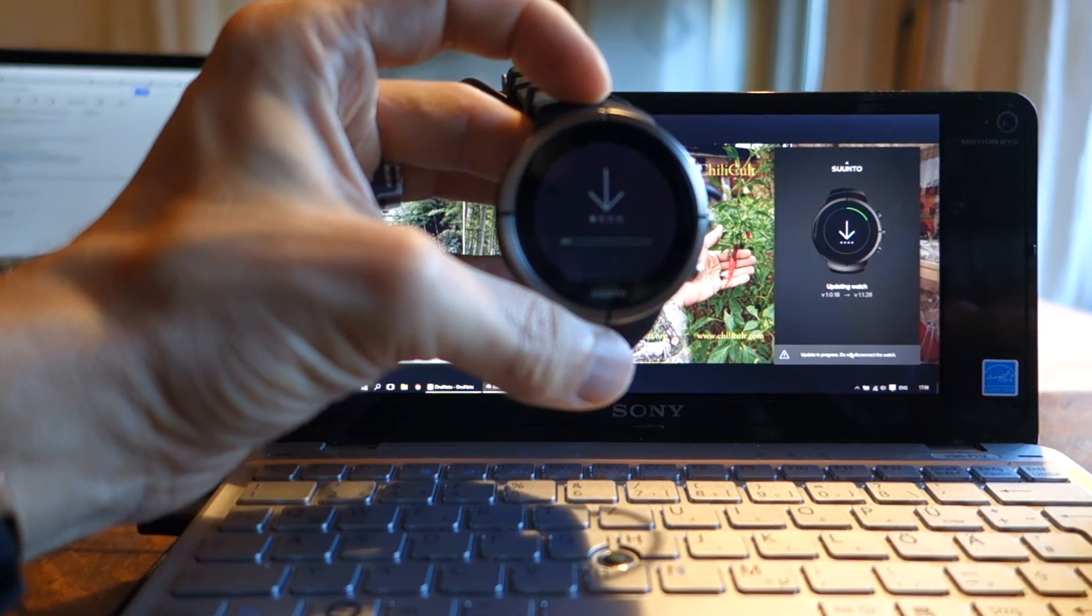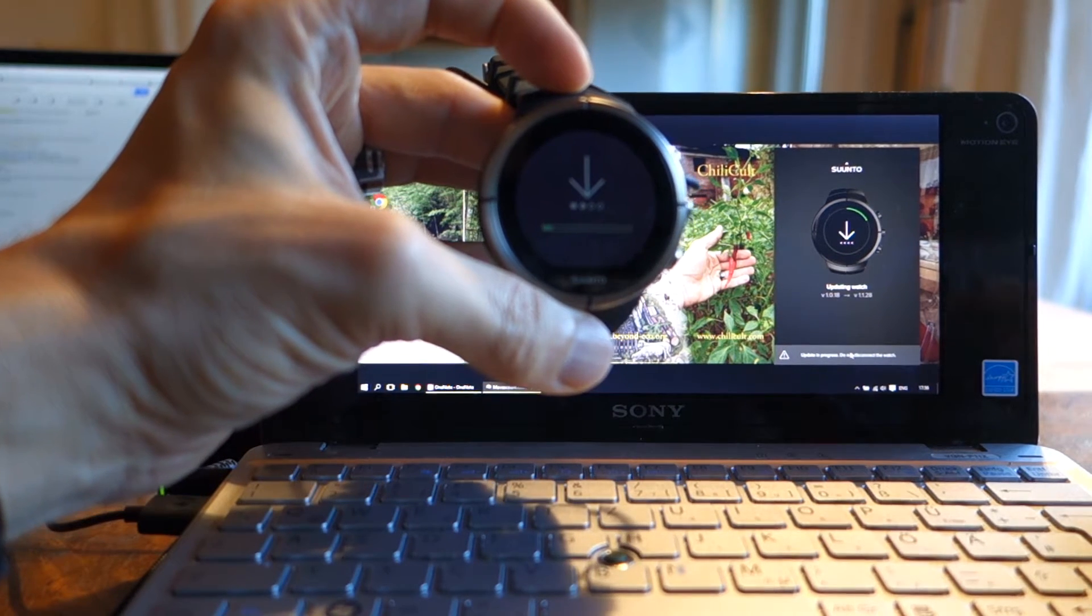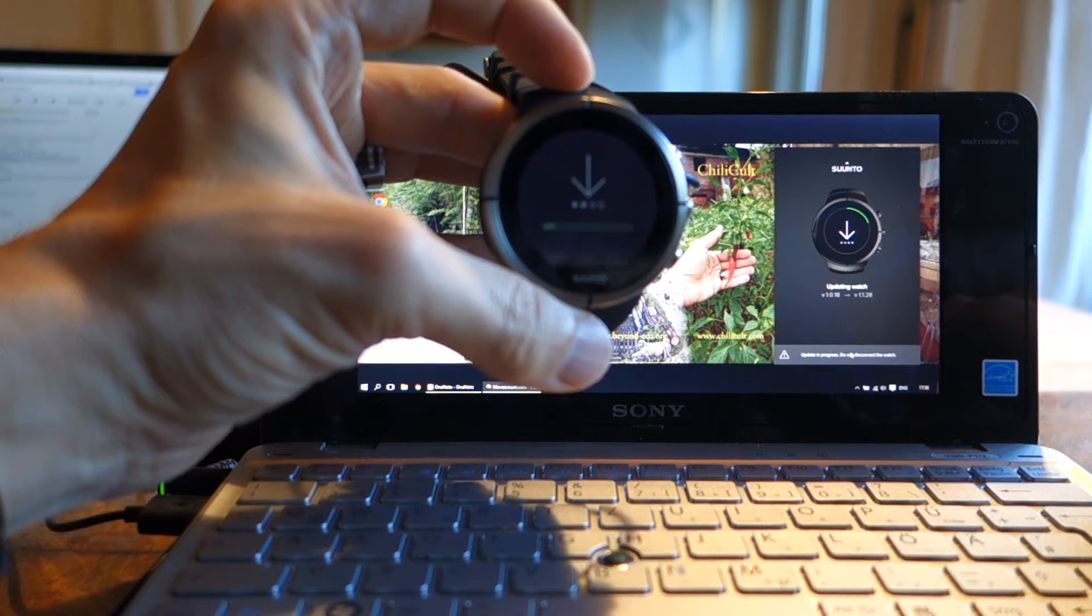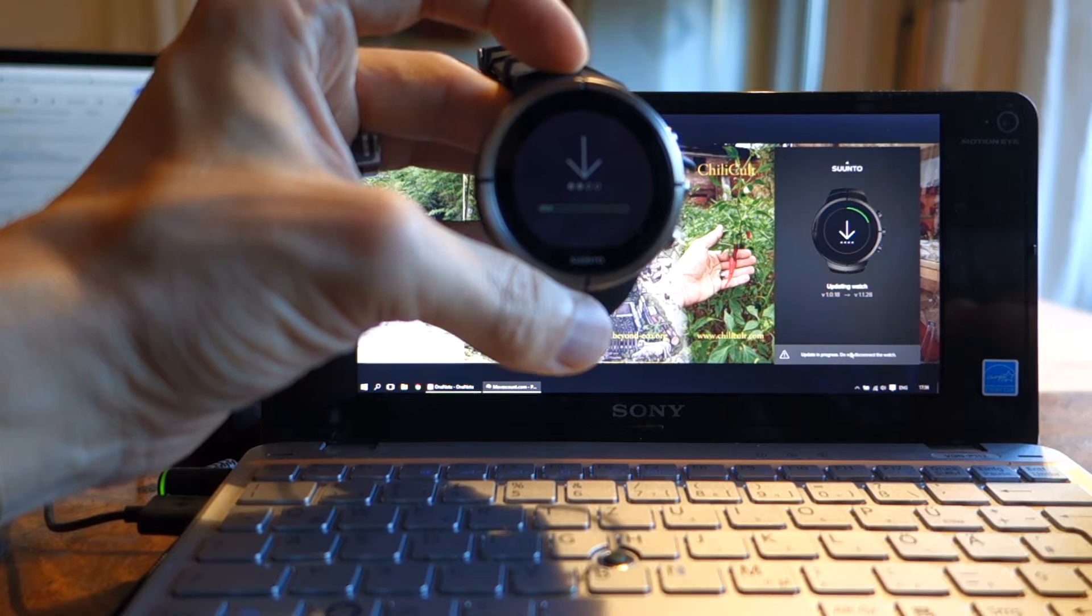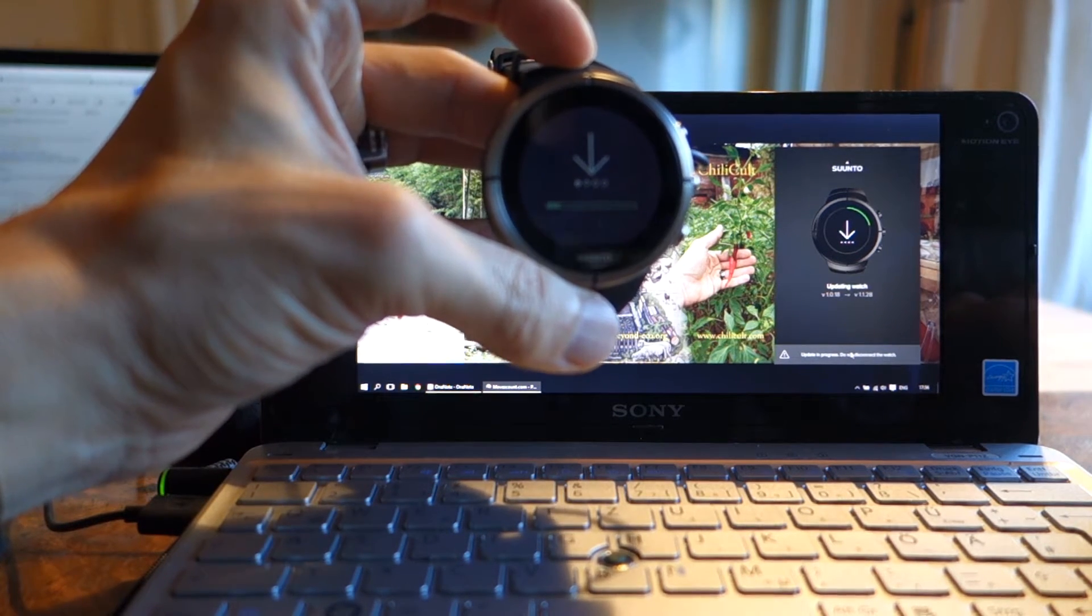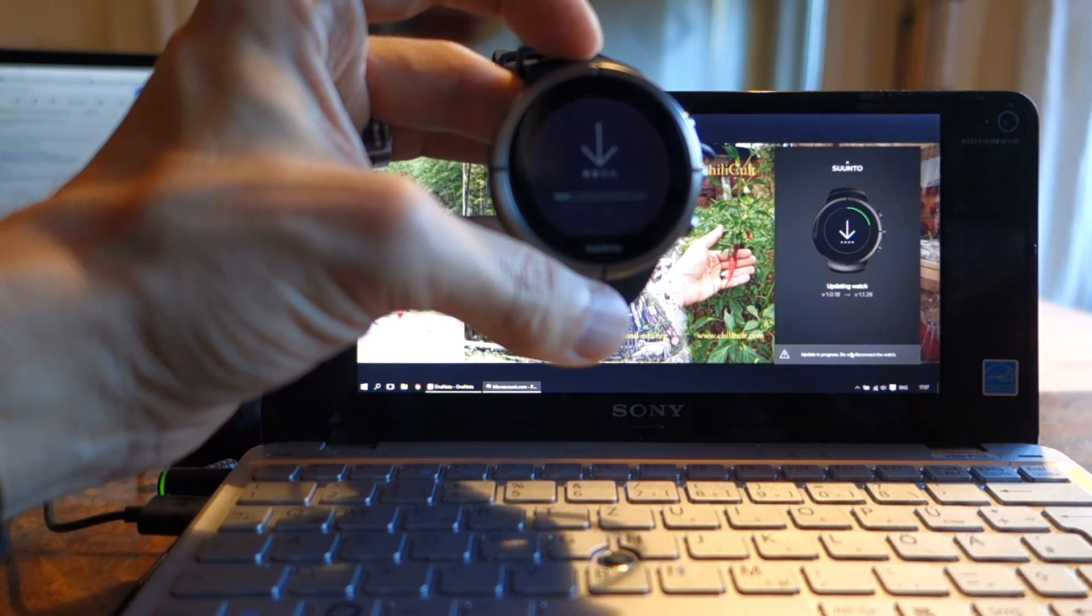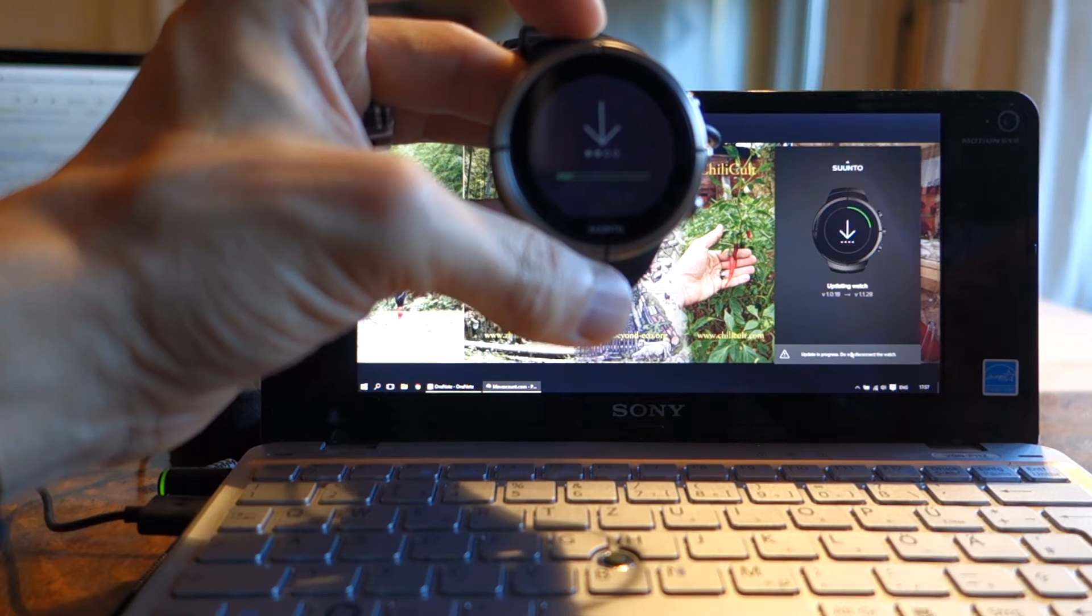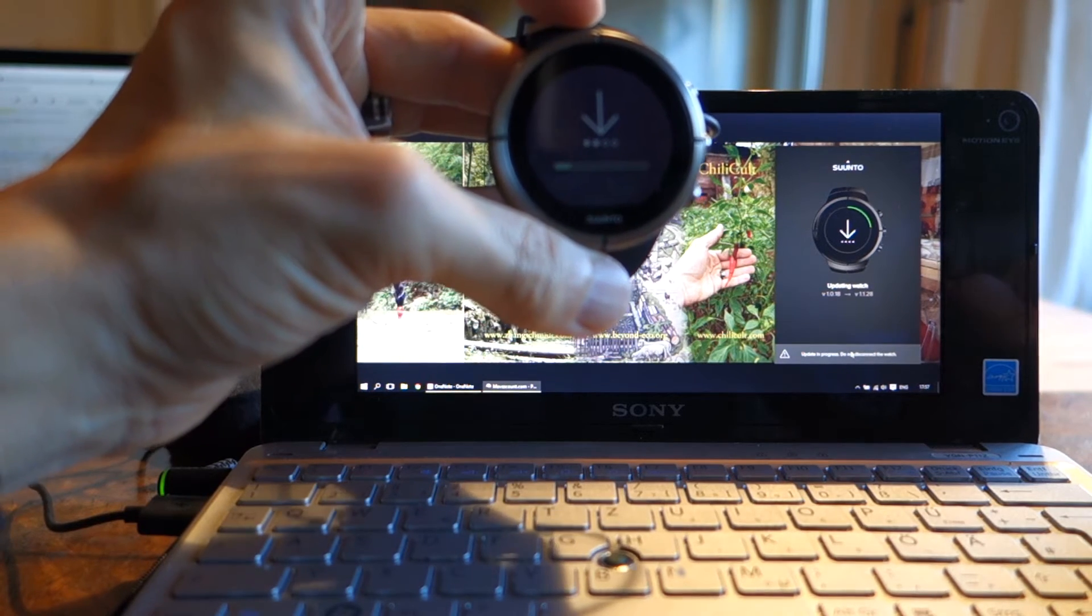Some people have had issues with the updating and with Suunto Link. I'm sure there are a few bugs to get out. At the same time, some combinations of software and hardware seem to cause issues. Here, for example, something about the USB connection still doesn't seem quite right. It doesn't always work yet.